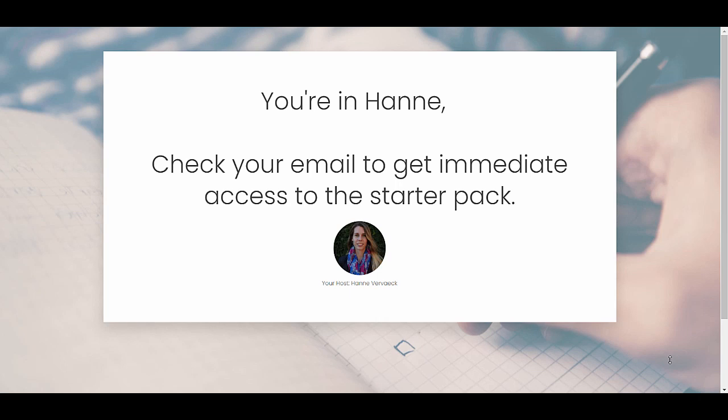This is the part of the funnel that happens on your website where people sign up to the lead generation page and then get the confirmation page. But there is one more thing that we want to add to our website. And that is the PDF for the starter pack. So that we have a link to the PDF that we can add to our first welcome email.